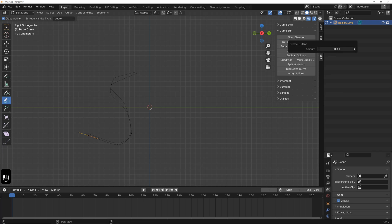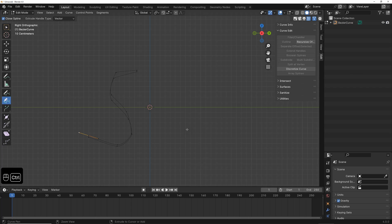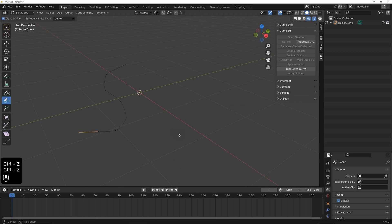Then, we see that the tool doesn't work at all anymore. I take a step back, go back, and switch to the Perspective view.